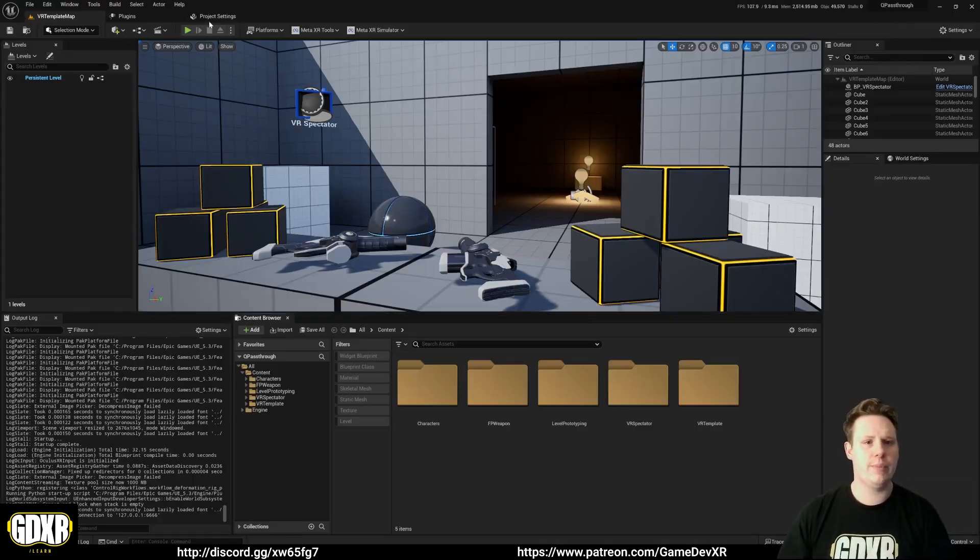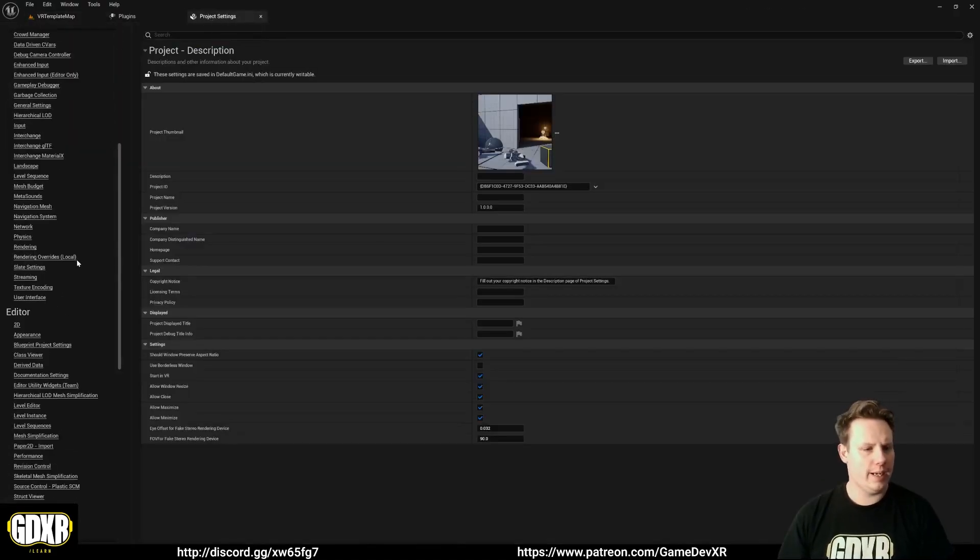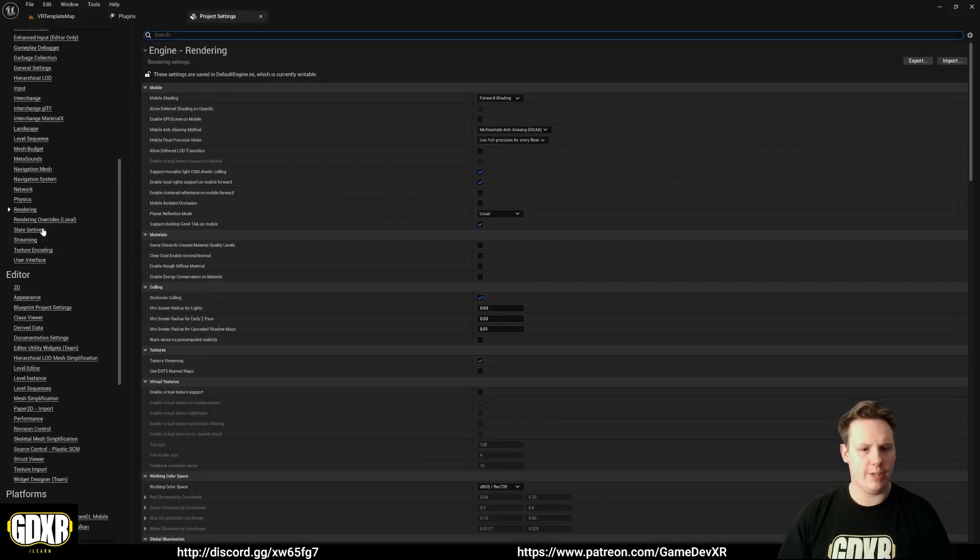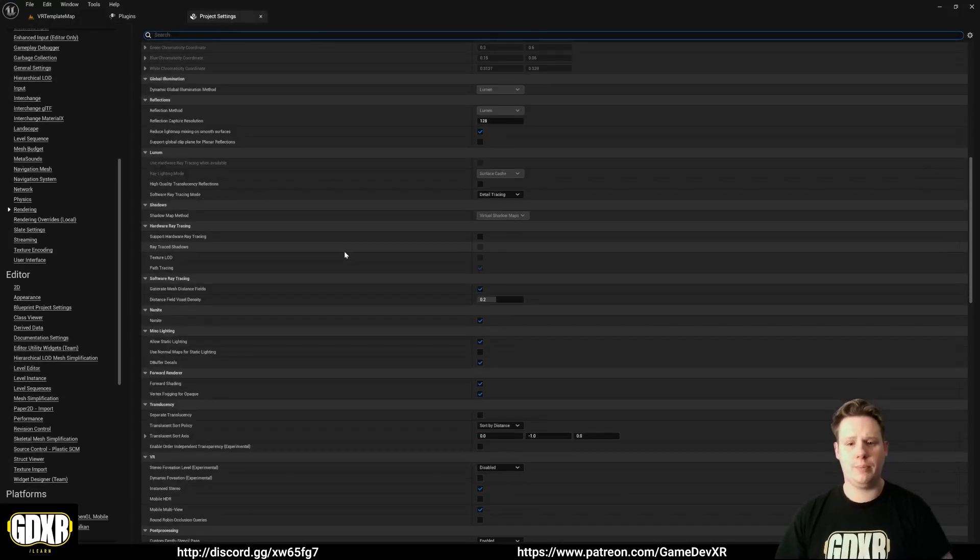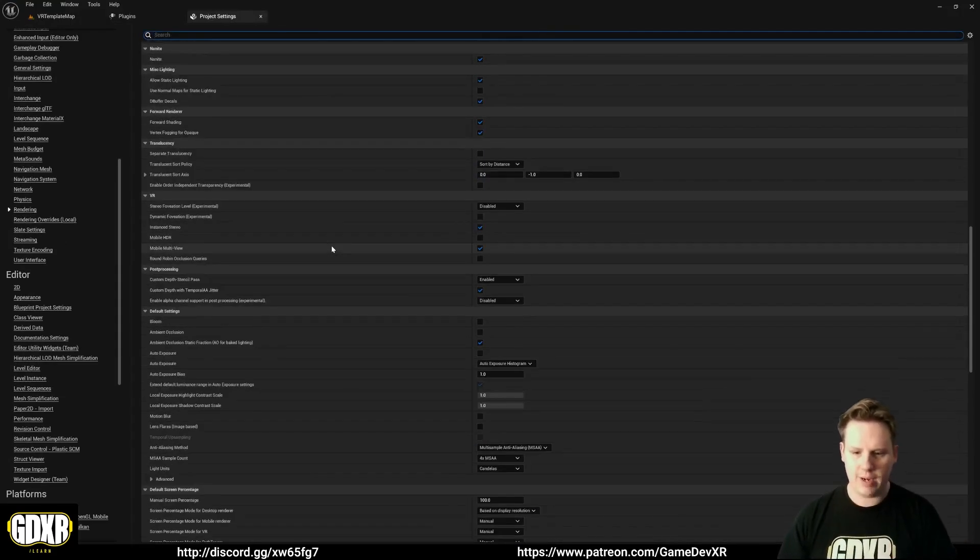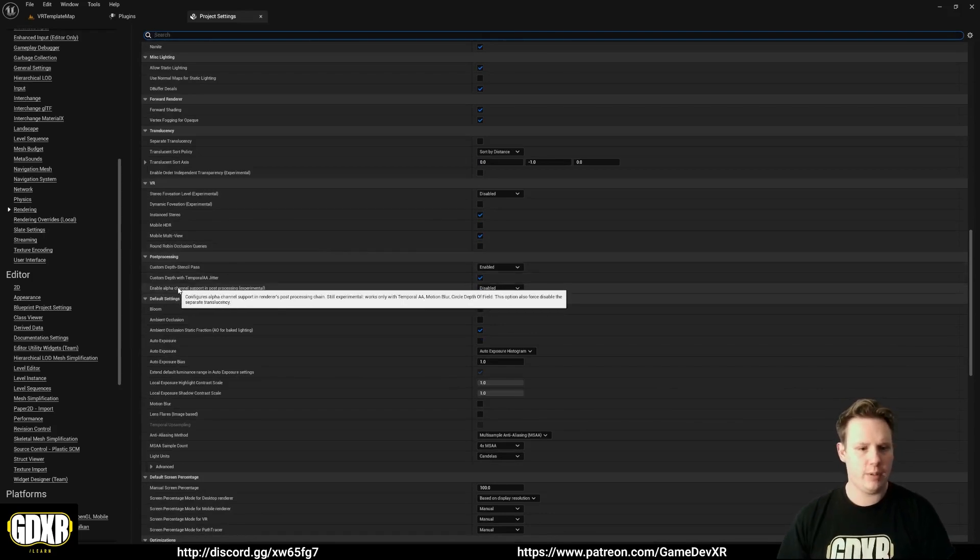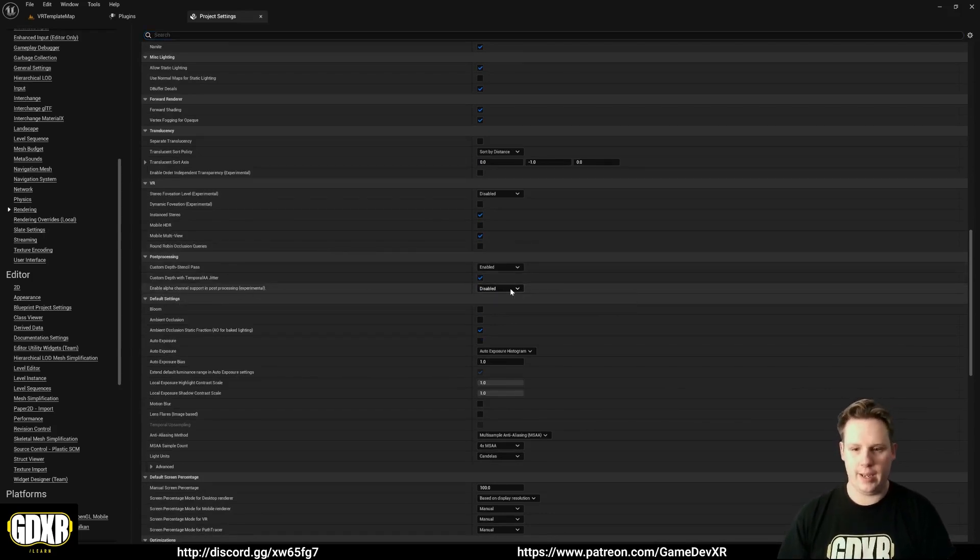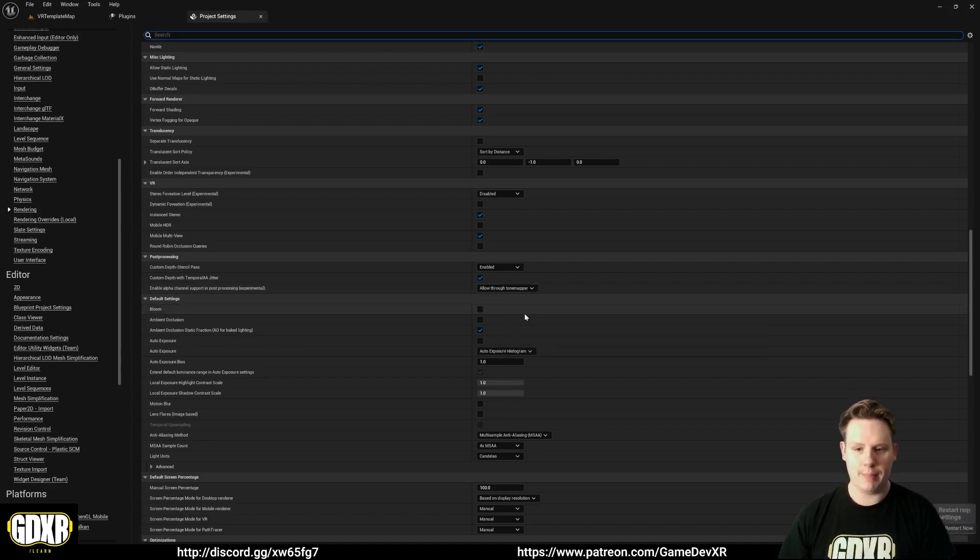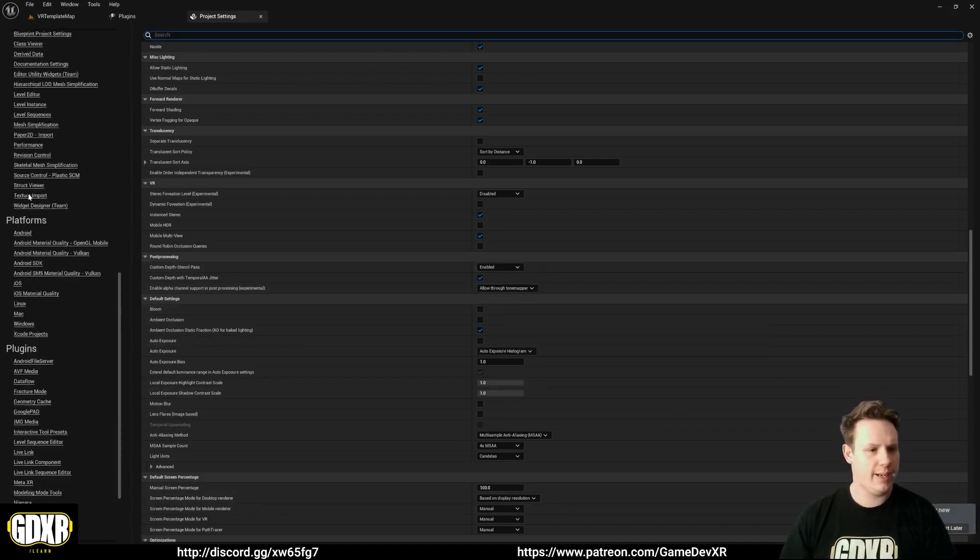So we are back up and running. We can go to Project Settings. What we'll do first actually is go to Rendering. And we need to change this so pass-through will work with the project. So in Rendering, we want to go down to find Enable Alpha Channel Support in Post Processing. And then we're going to set this to Allow Through Tone Mapper. That's going to restart. We don't need to do that yet.